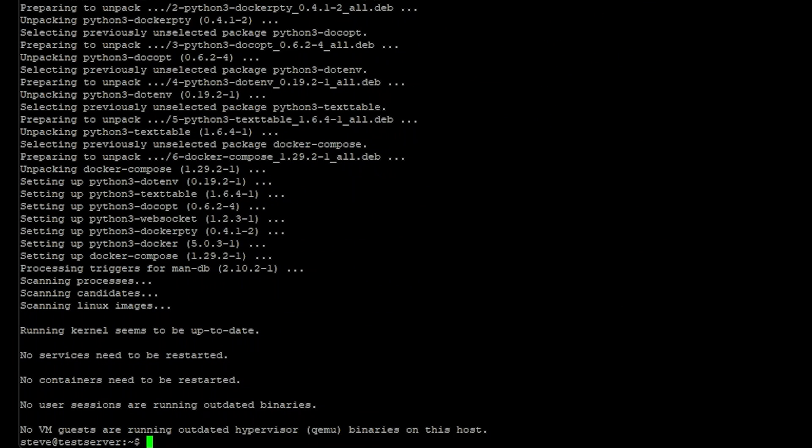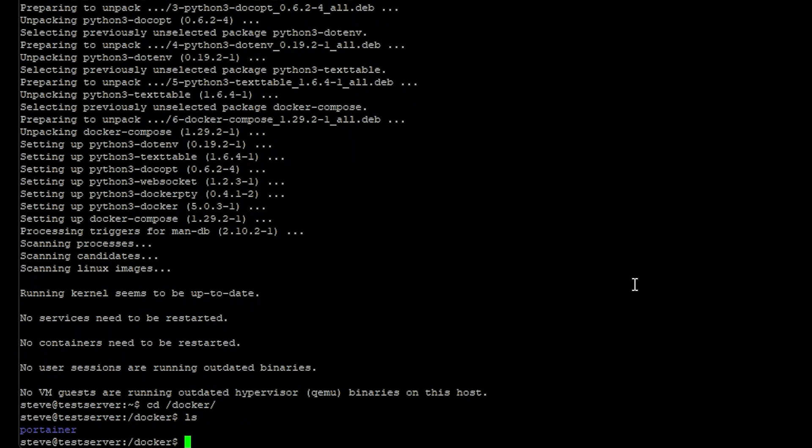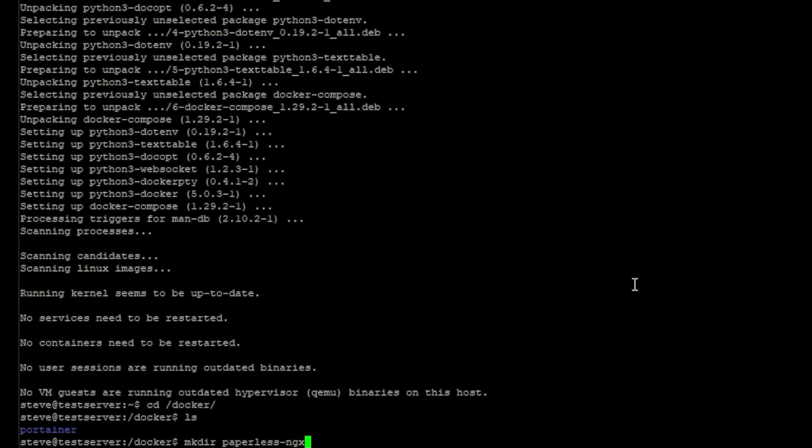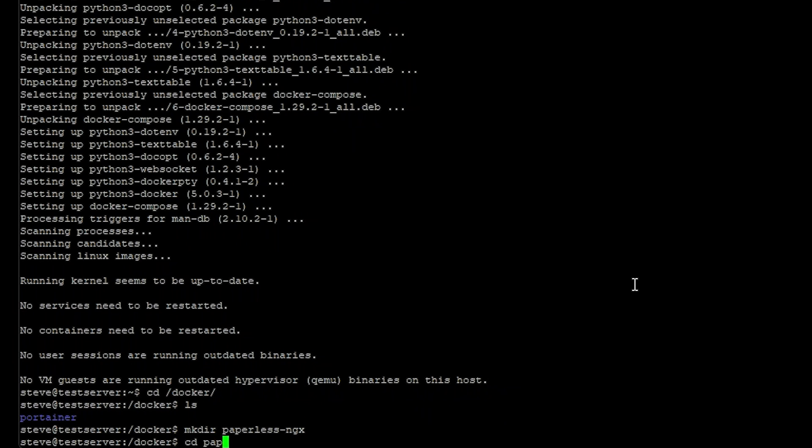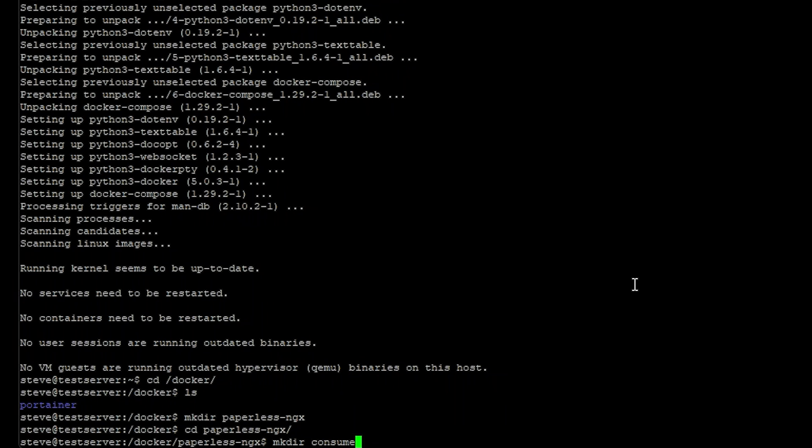And now that we have everything we need, let's switch over to the directory we're going to be storing our container into. And then we just need to make a directory for the container. Then we're going to change into that directory. And while we're in here we need to make another directory we'll just call it consume. This will be our share folder later that we're going to share through Samba.